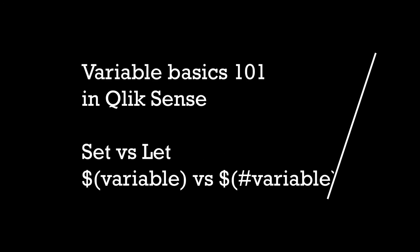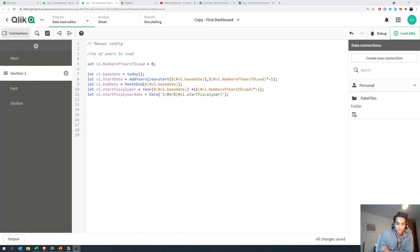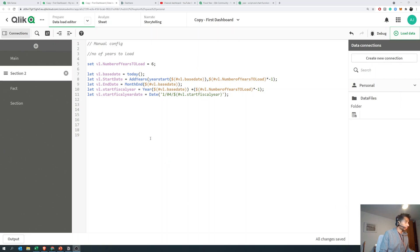Hey guys, welcome back to the channel. A super quick tutorial today. I got a lot of questions on how these variables have to be called and assigned, and what's the difference between dollar expansion and dollar hash expansion. So I thought I'll just make a super quick video and here we go.